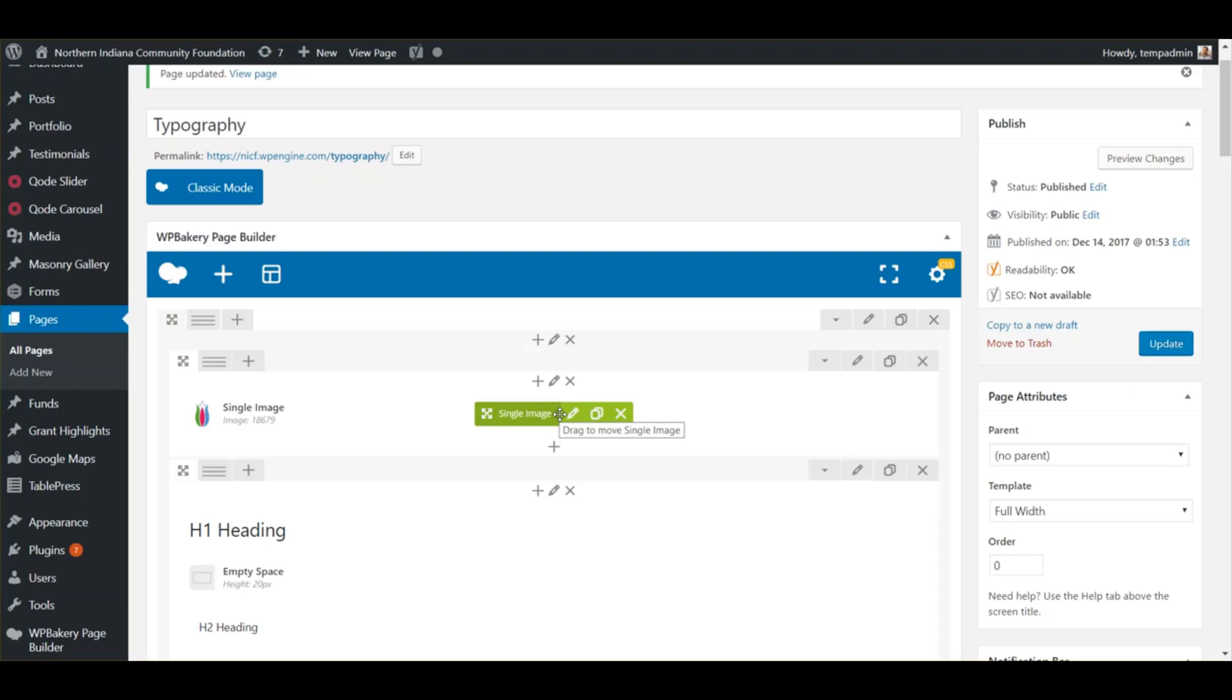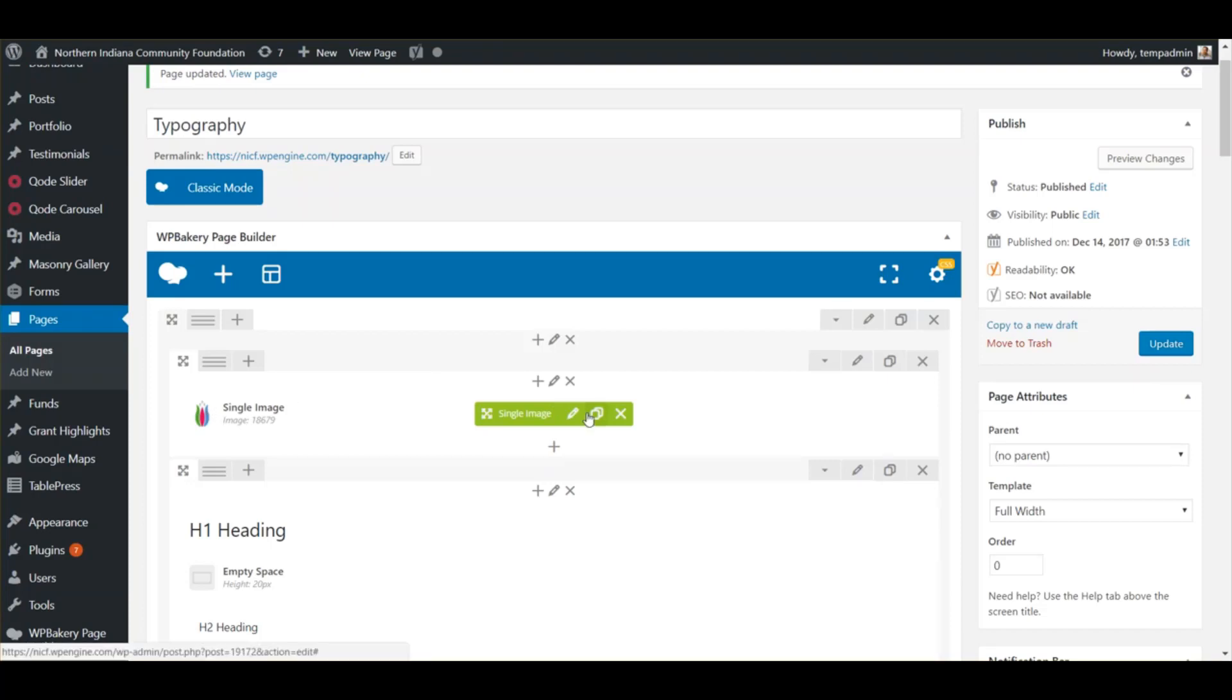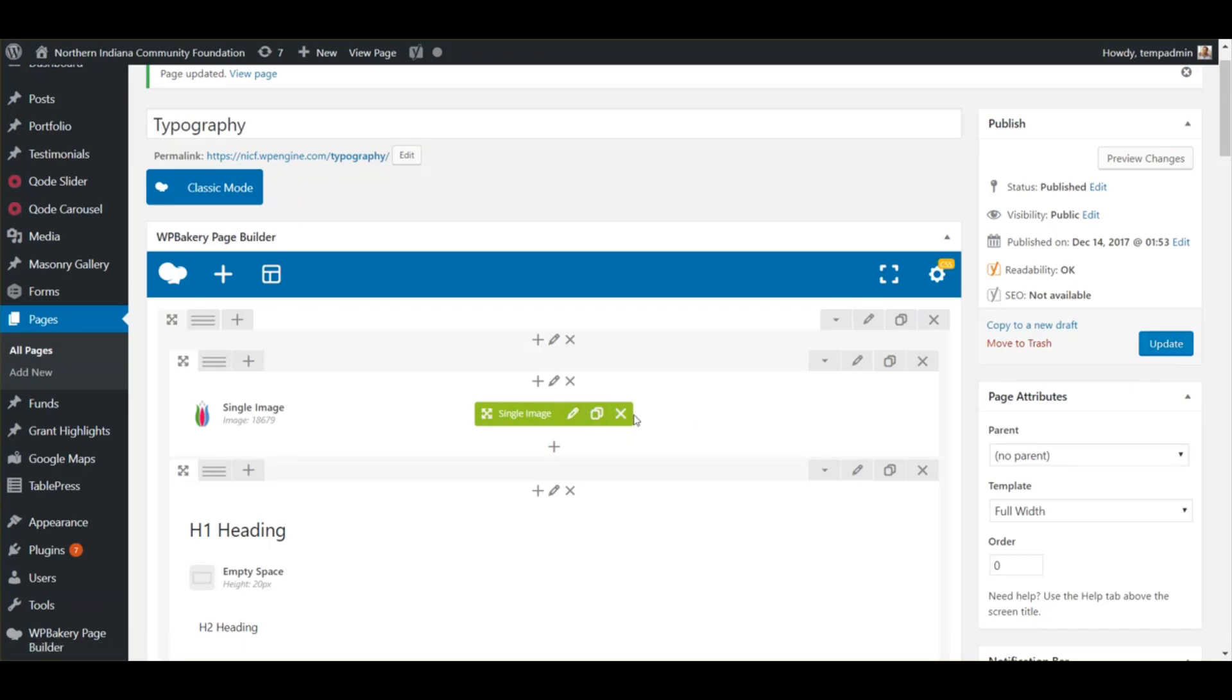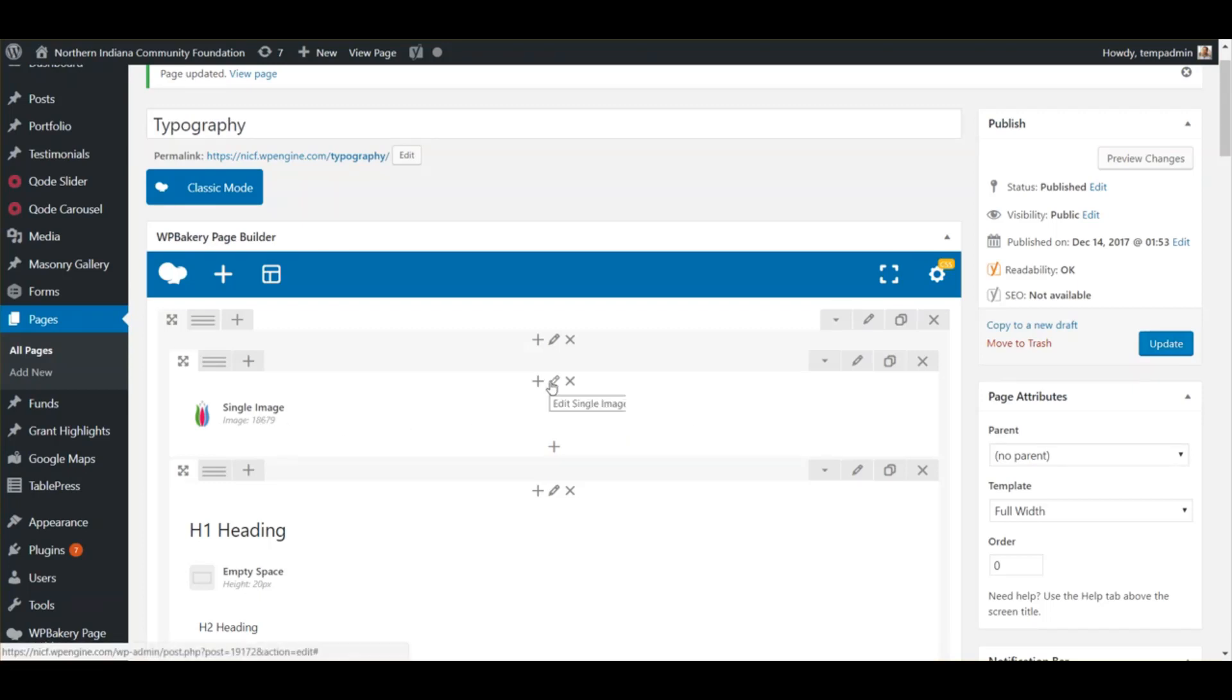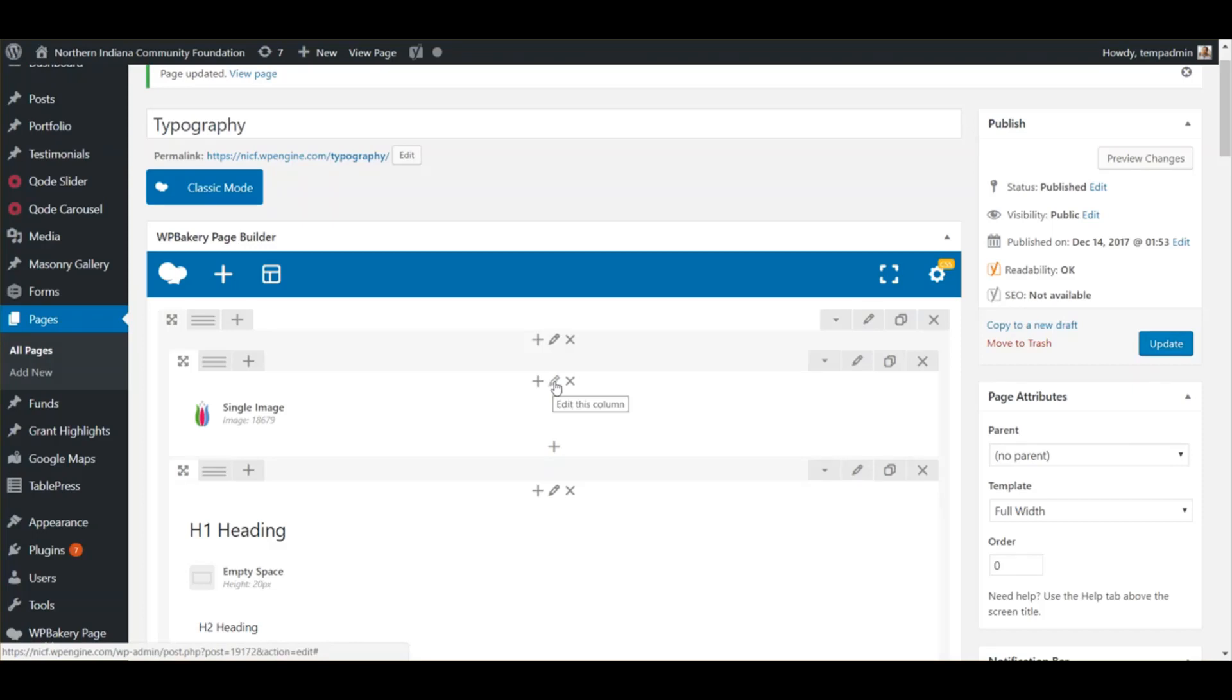To do that, in the section where we have the logo image, let's say we want to hide this for now and maybe bring it back later. The column that it's in, right above it in the middle there's the plus, the pencil, and the X. We want to choose the pencil.